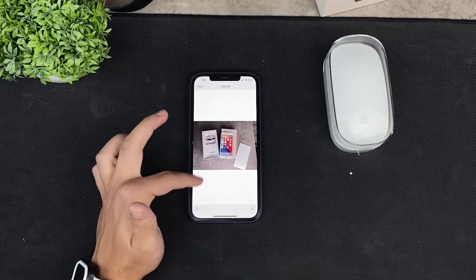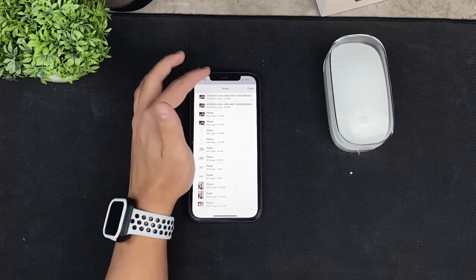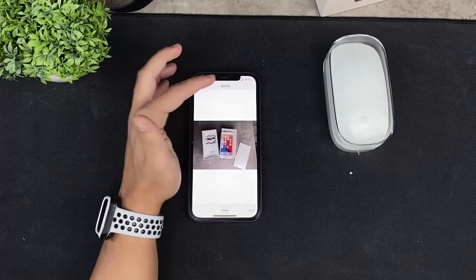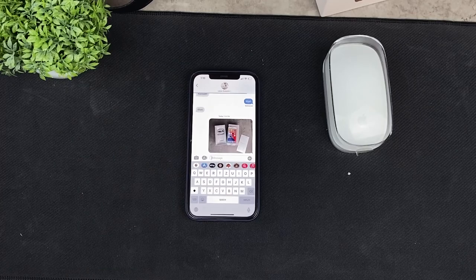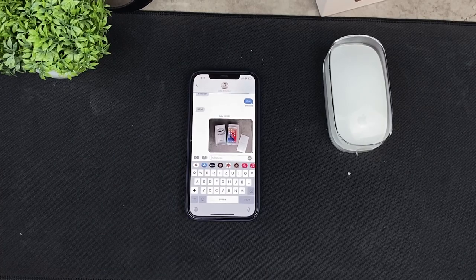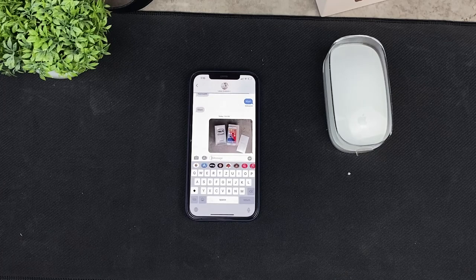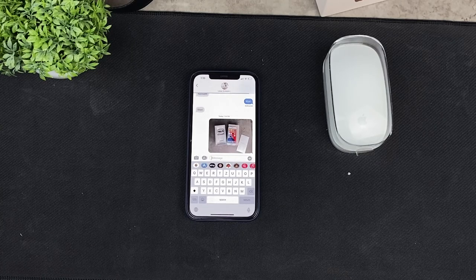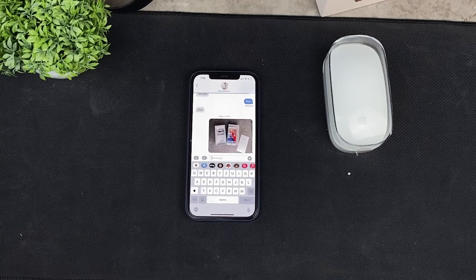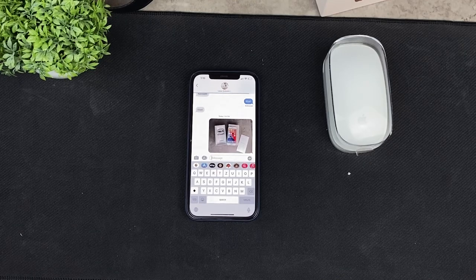Also, people advise against using iMessage for sending photos because you also share all of the location data, in case you don't turn it off manually for all of the photos. That means you're sharing your privacy and hidden information like where the photo was taken — and you don't have that problem on WhatsApp. So in regards to quality, iMessage is great, but if you intend on using WhatsApp, here is how you can do it.